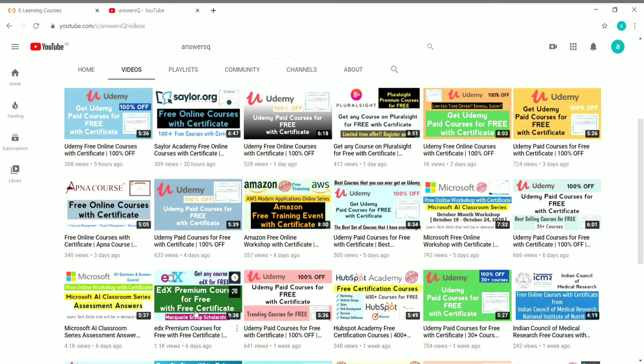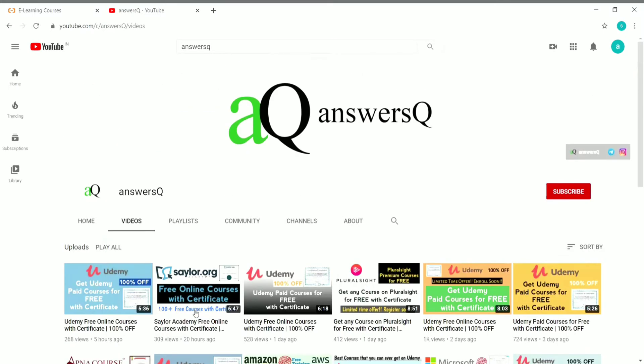If you haven't subscribed to our channel, please press the subscribe button and the bell icon so that you'll get a notification whenever I upload a video. You can also connect with me on social media platforms like Instagram and Telegram — I'll give you all the links in the description.